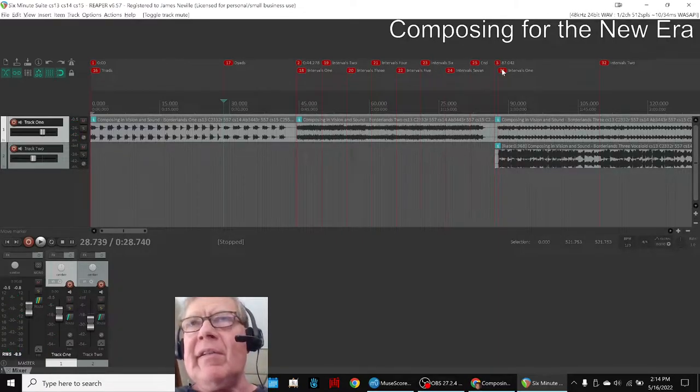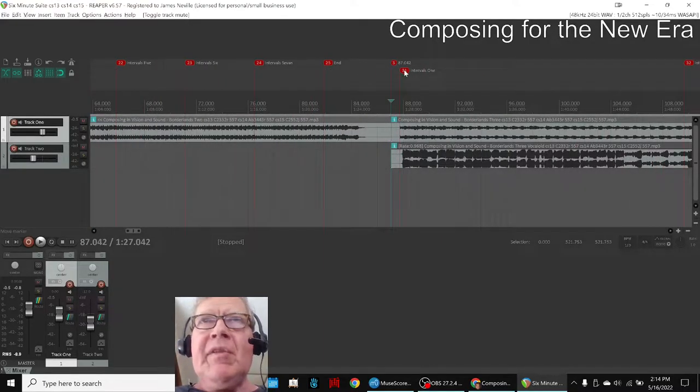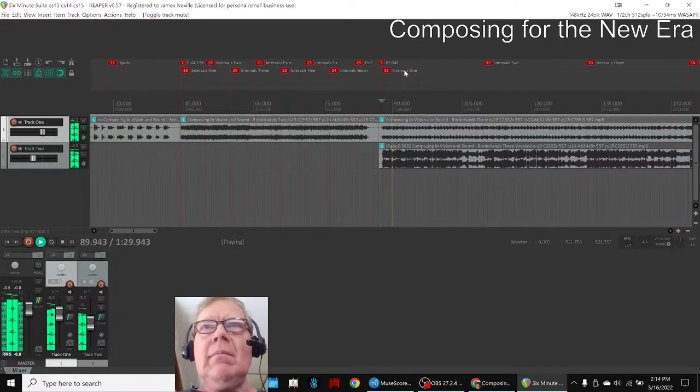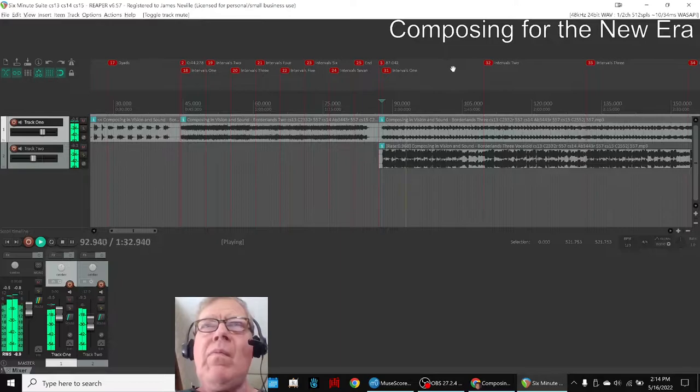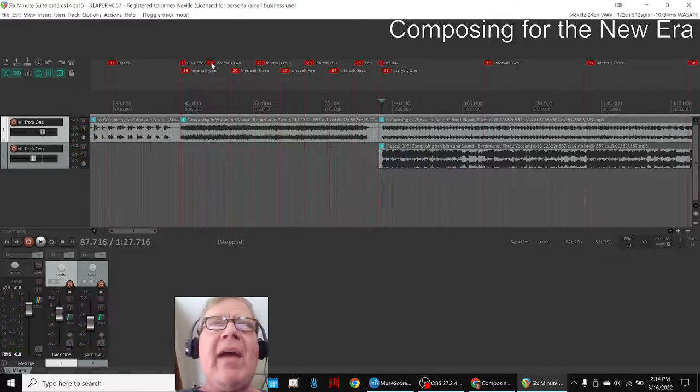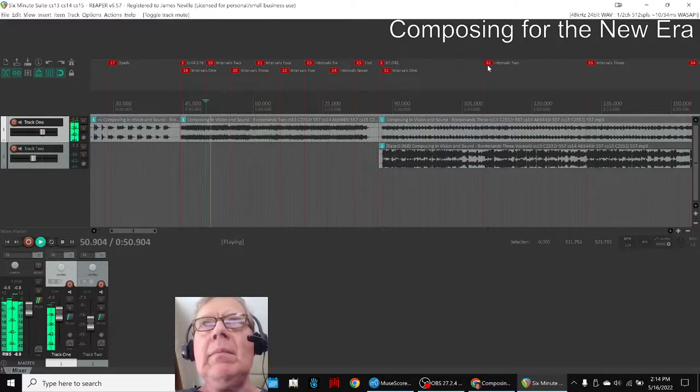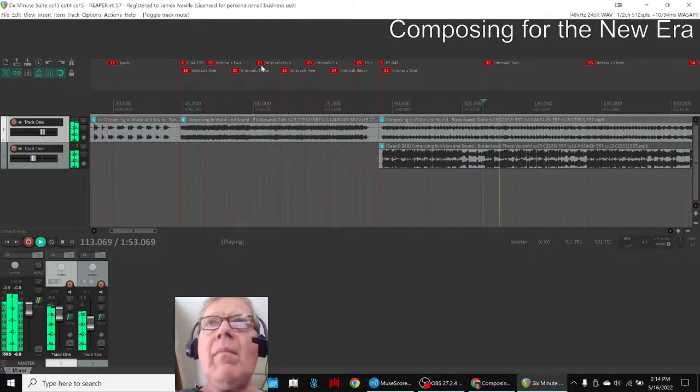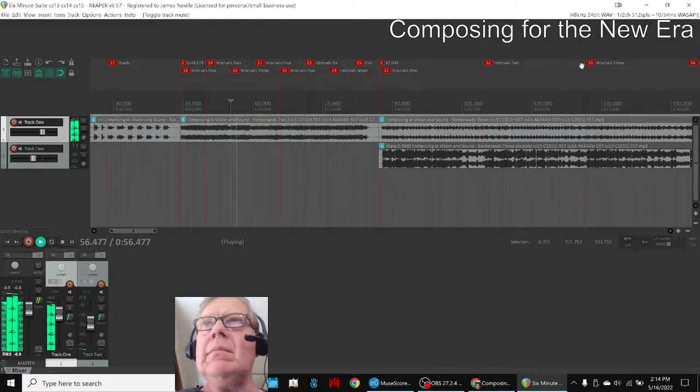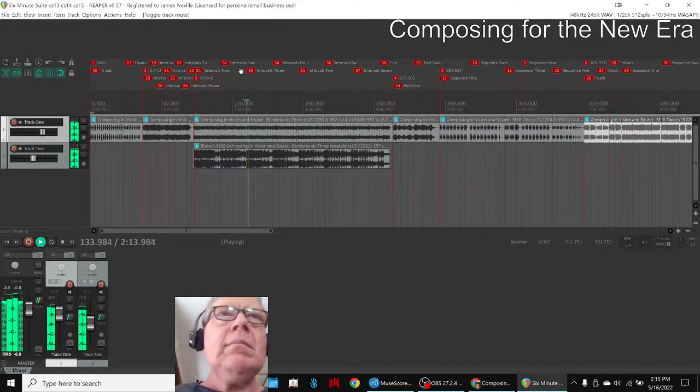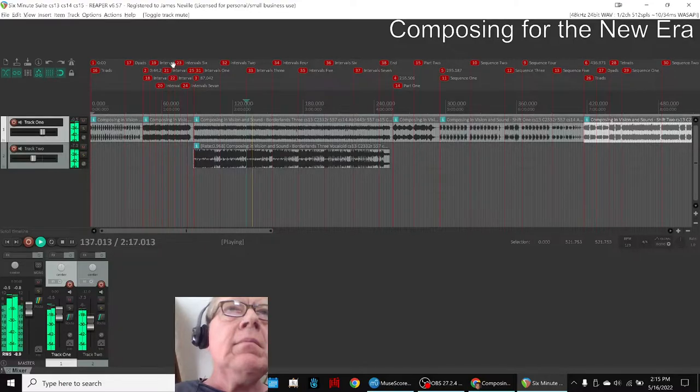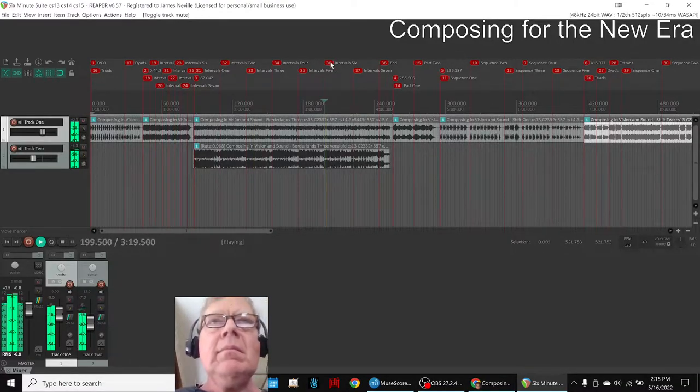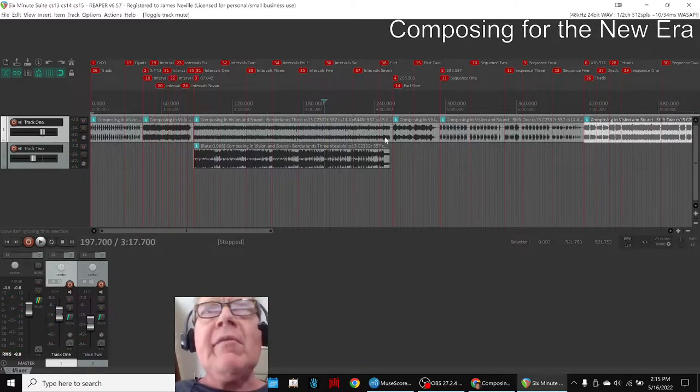Now over here, this is our Borderlands 3, which is slowed down and overlaid with the Vocaloid. So if we were to jump back and forth and noodle, like that. So that's Borderlands 3.